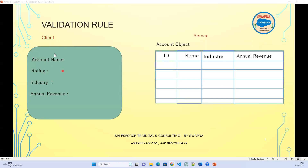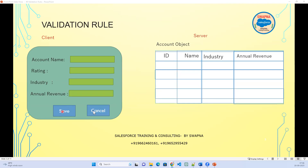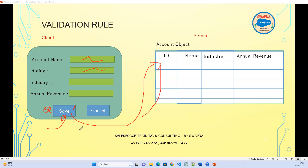Let's say I have a UI which shows account name, rating, industry, revenue, and a save and cancel button. When you click save, this is on the client side — on the UI itself. As soon as a user enters certain data and clicks save, it will immediately show an error. For server-side, once you click save, it goes to the server and comes back with the information.